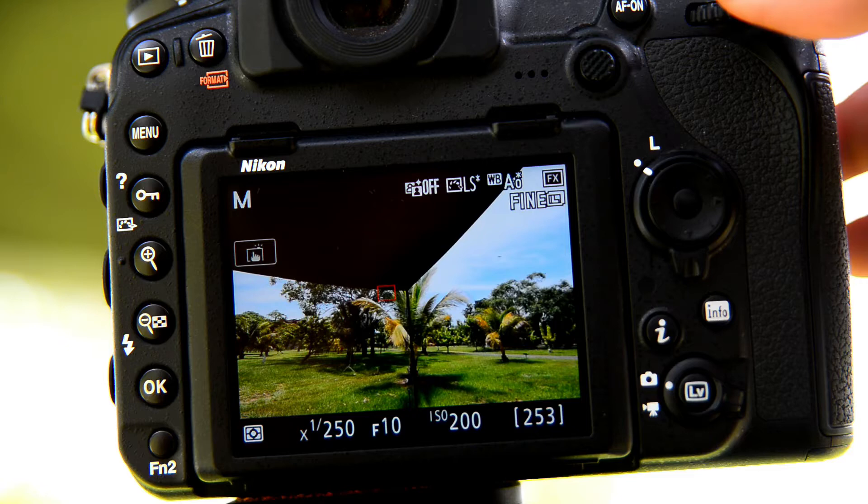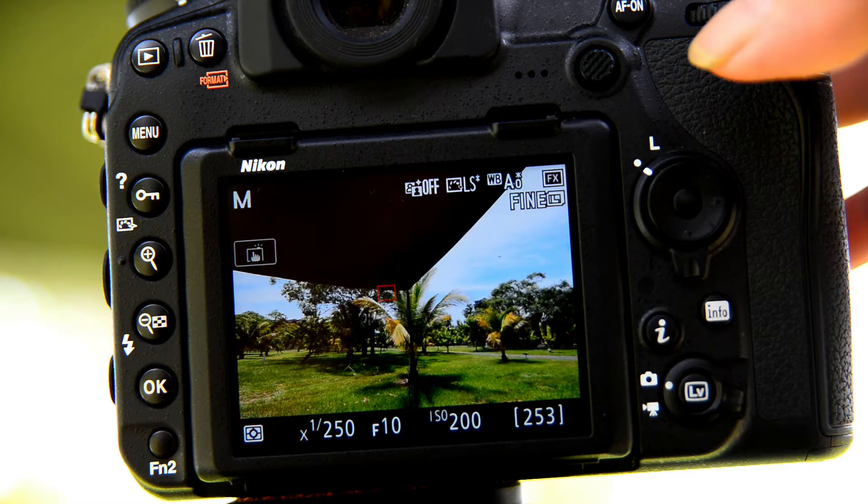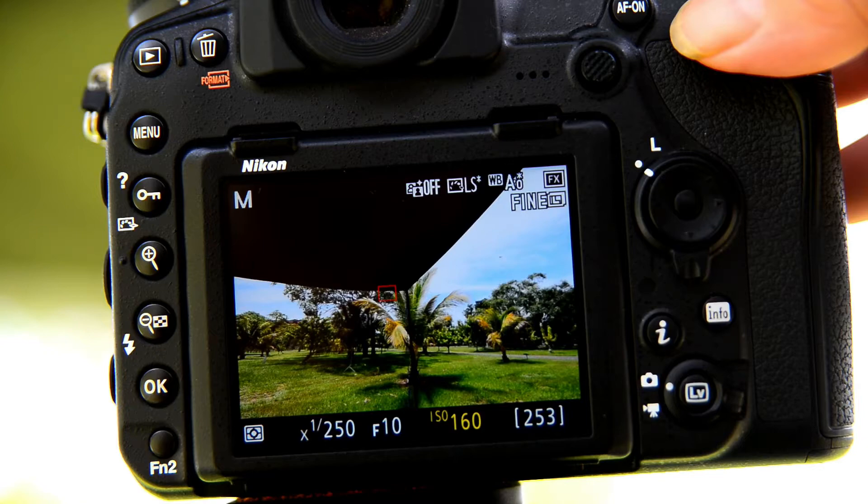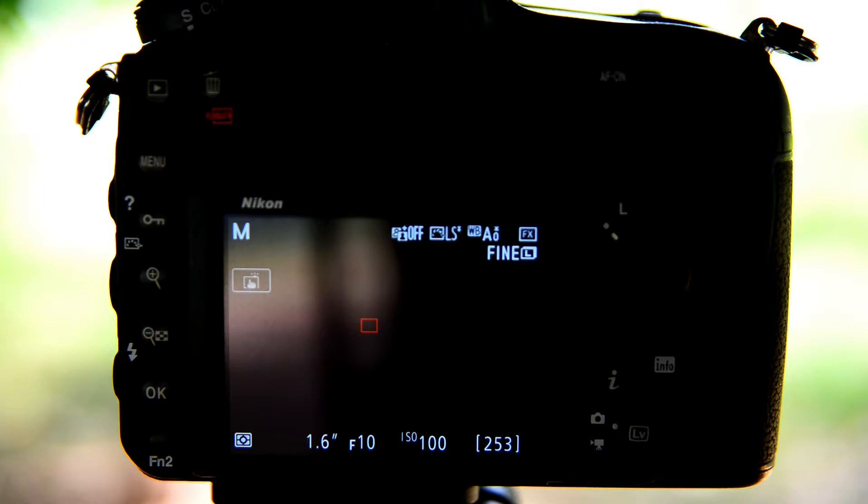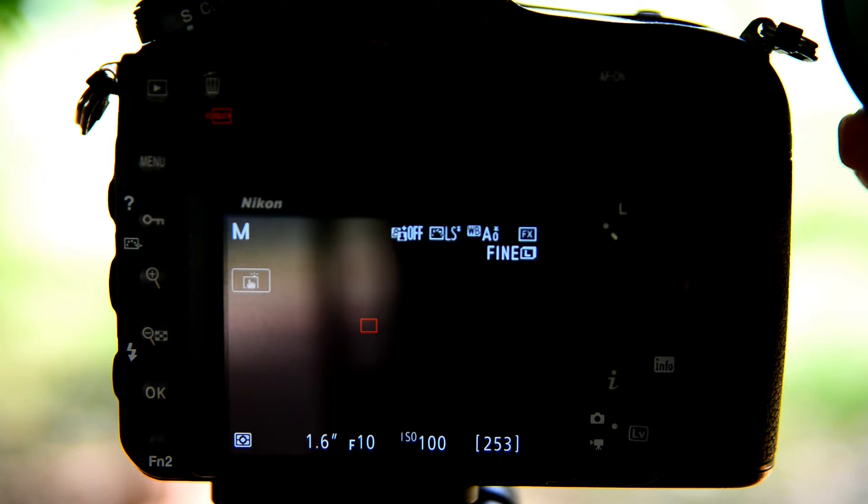During the day I use a filter called an ND500, so I like to set my ISO at 100. For night time settings obviously we remove the ND filter.